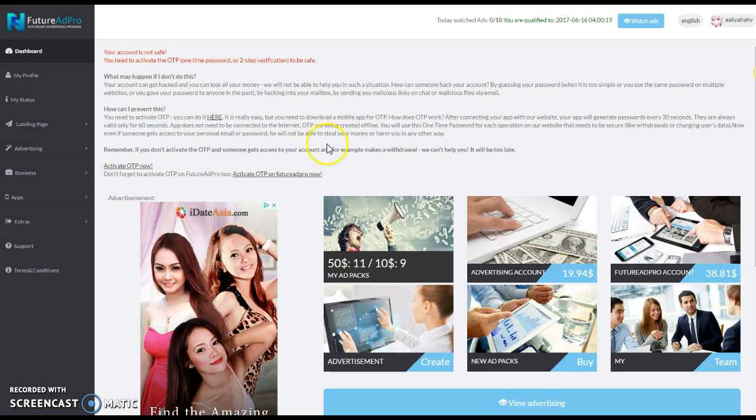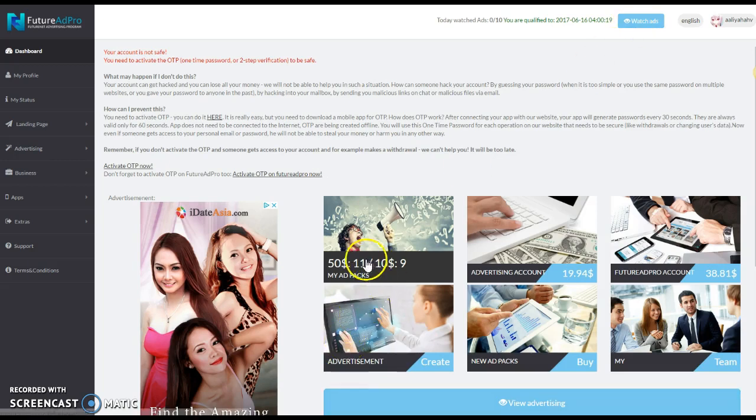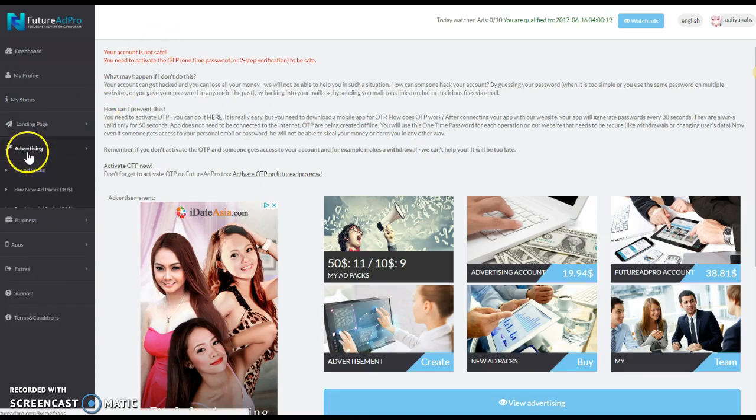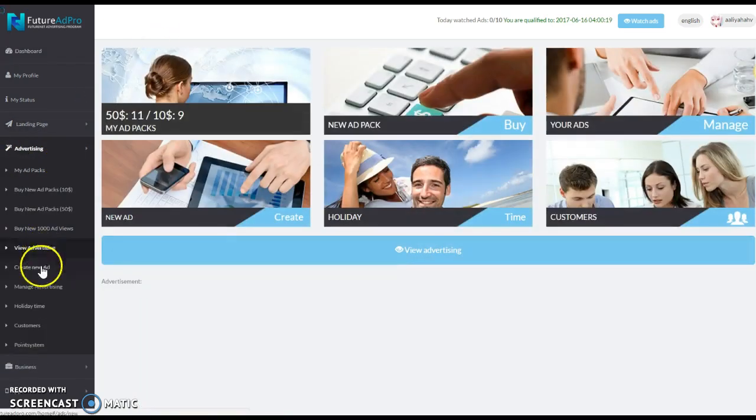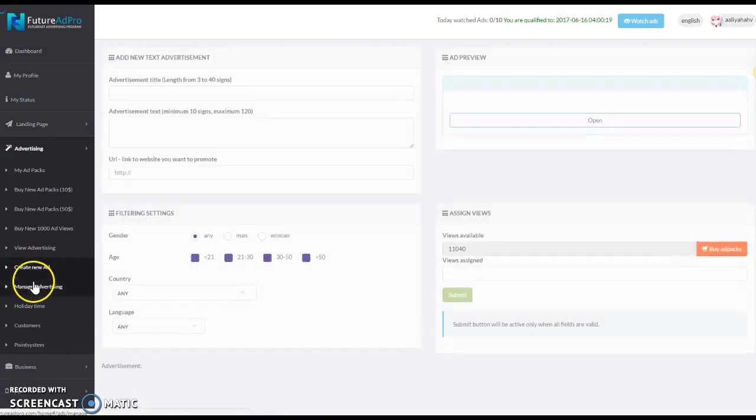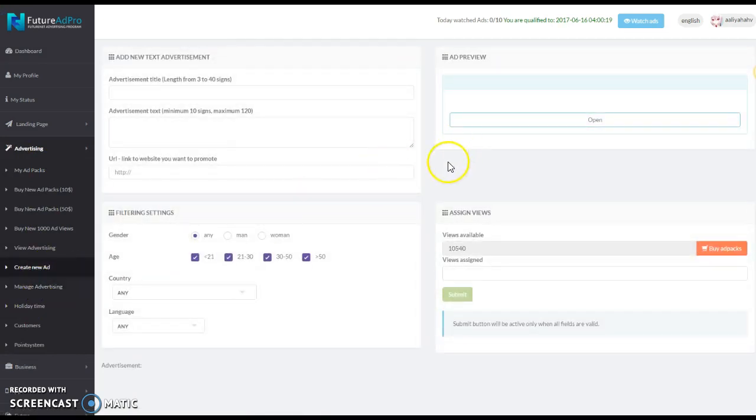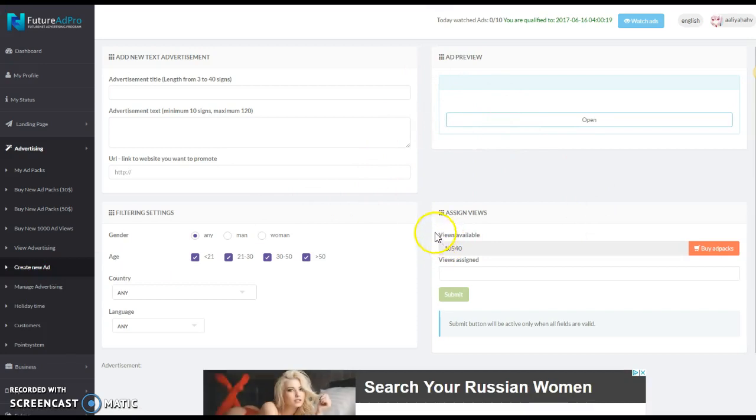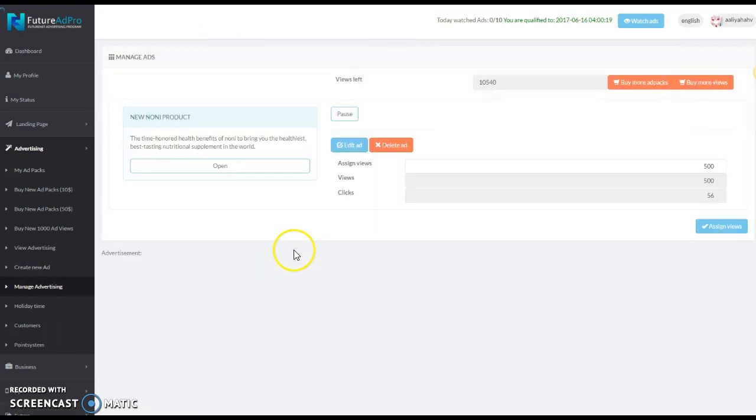If they're doing the platform, they're doing what it needs to be done, they will make money. All they have to do is watch 10 ads a day, have an active ad pack, and that's it. It's all they have to do to make money. If they have something else they want to promote, they could come on here, go to advertising, go to create new ad, and they can make an advertising.